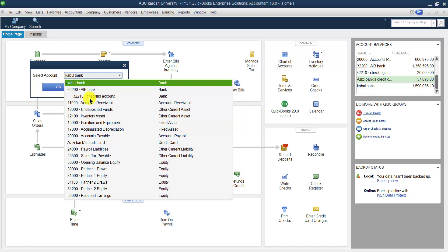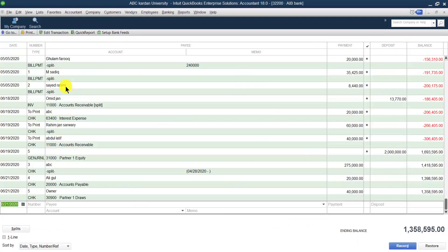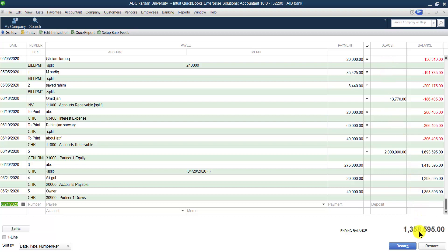Select your bank account — for example, AIB bank. When you click on Use Register, you can find your previous transactions: how many deposits and how many payments are made through your AIB bank. All of them can be shown here, and finally it shows the available balance.